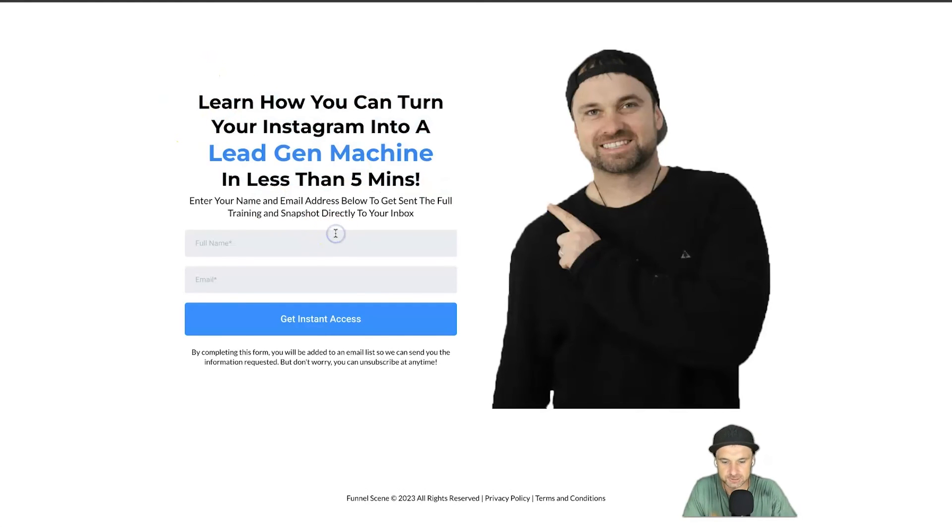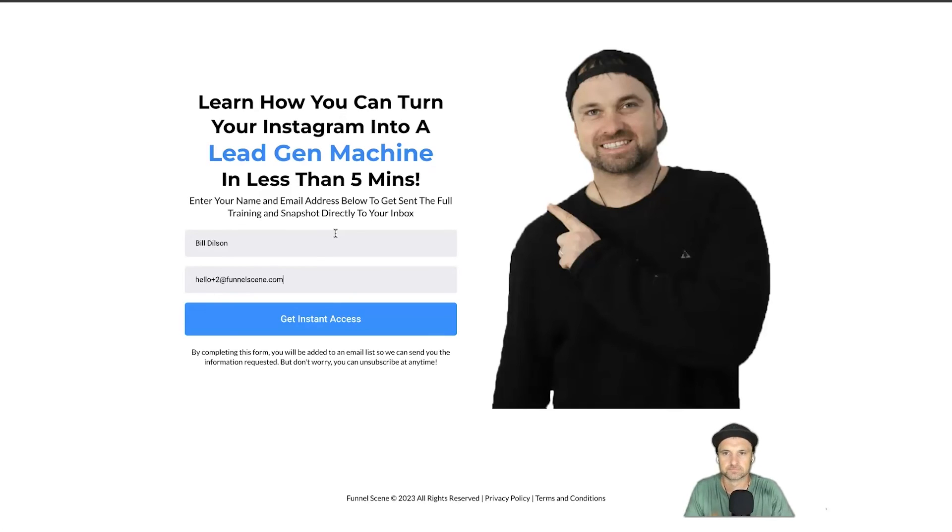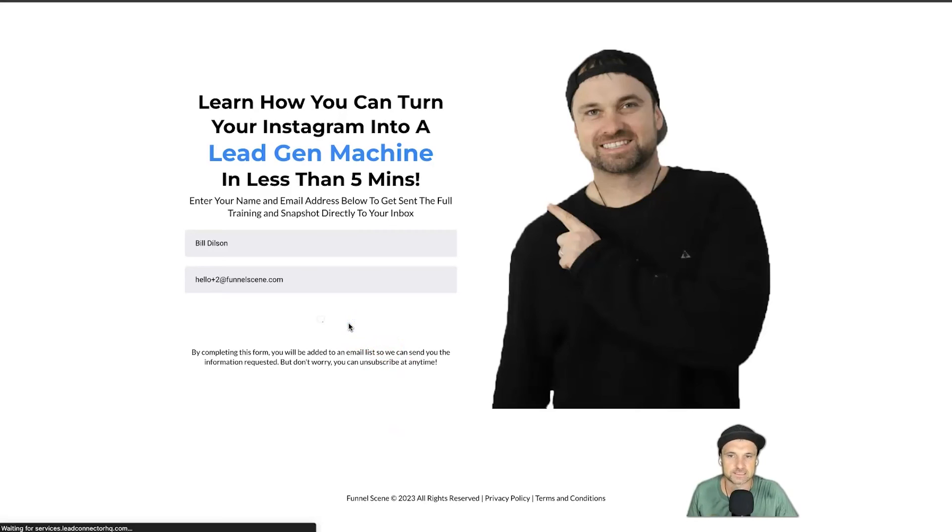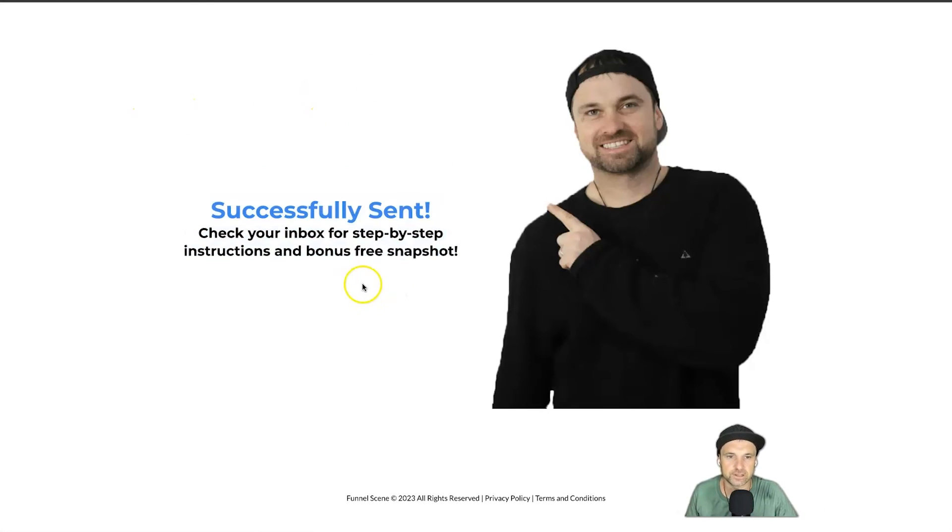So I'm going to put in here Bill Delson, and my email can be—I'll just do hello plus 2 at funnelscene.com. And I'll click Get Instant Access. And it says successfully sent.